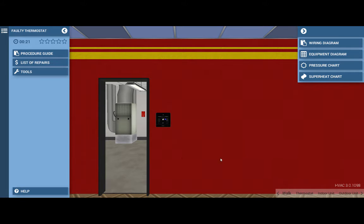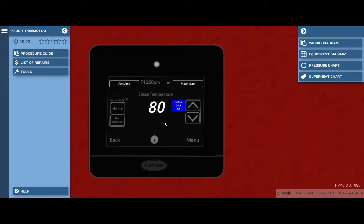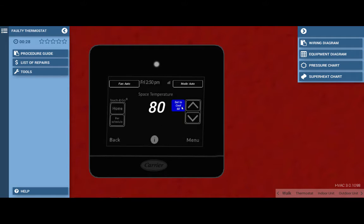Now to begin, we need to click on the thermostat and set the selector switch to cool and turn the temperature setting down. This can be done by clicking on this blue square until it's highlighted.